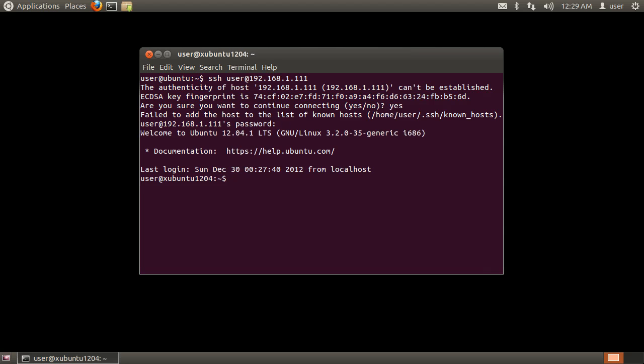Now that we're connected, we can navigate directories on the remote machine from the terminal. When done, close the terminal window.